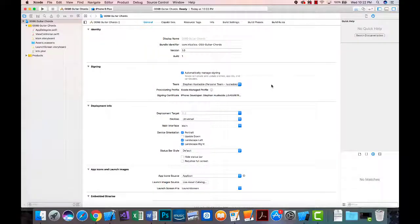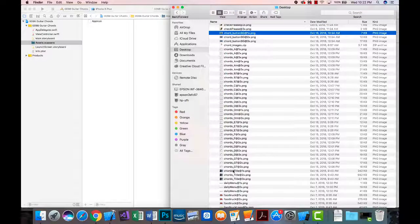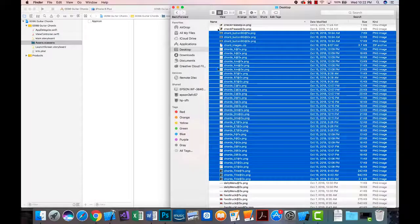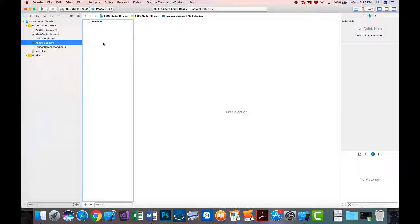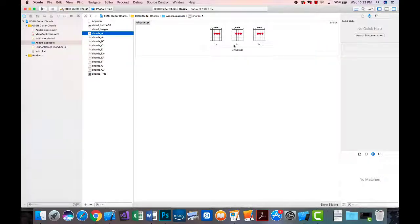I've set up a new project as a single view app for iOS, named it '09B Guitar Chords', and I've created some graphics in Photoshop to bring into the project. I'll go to Assets, find the images in Finder, and drag them in. When imported, Xcode creates an image asset for each grouping — I have 1x, 2x, and 3x versions created in Photoshop.